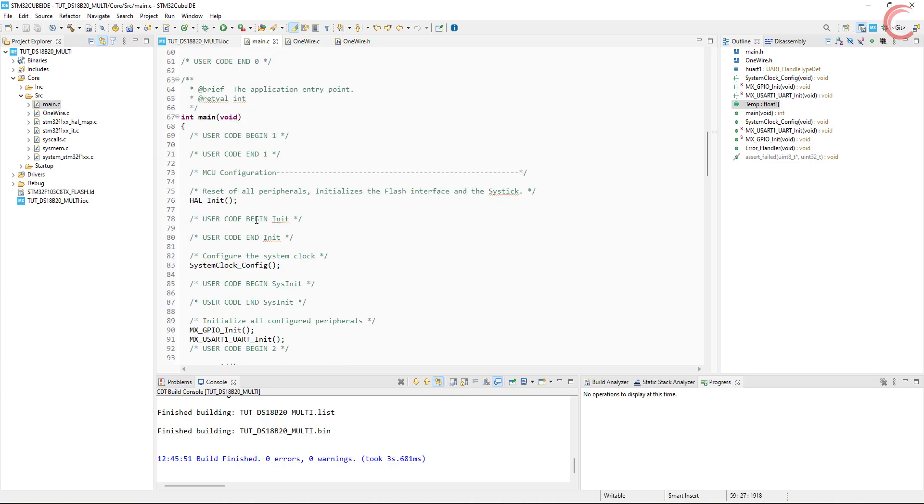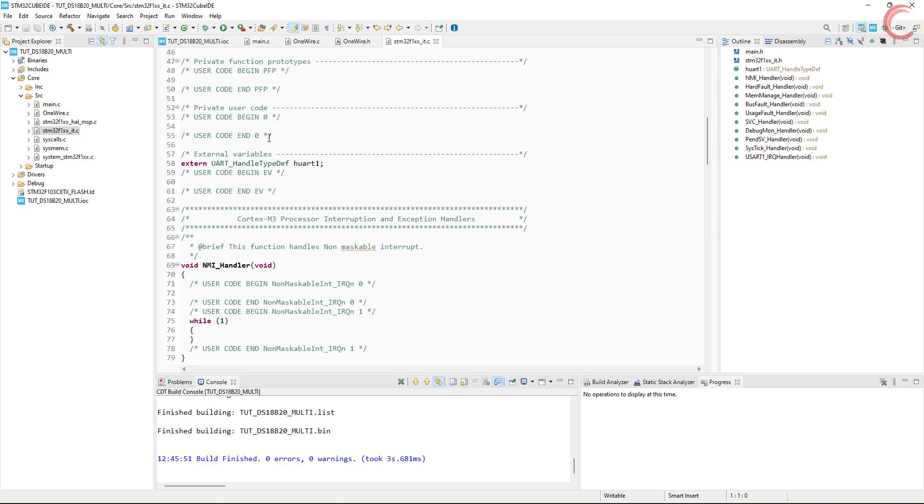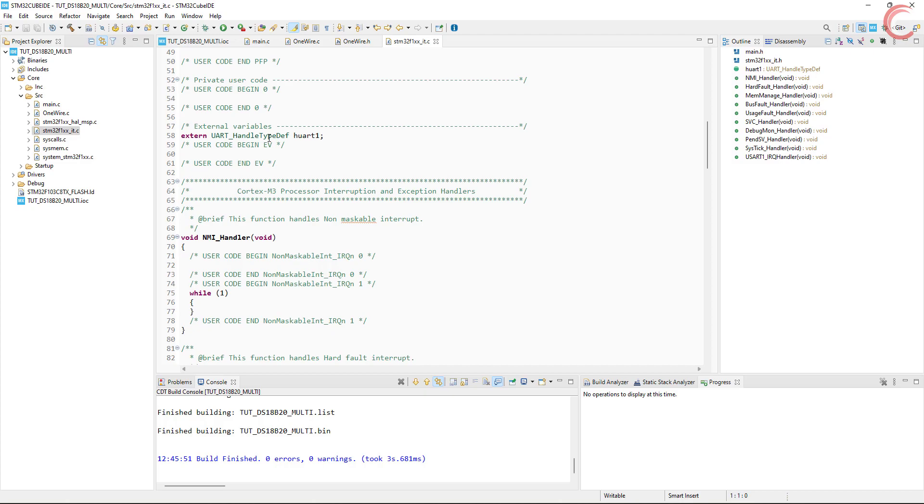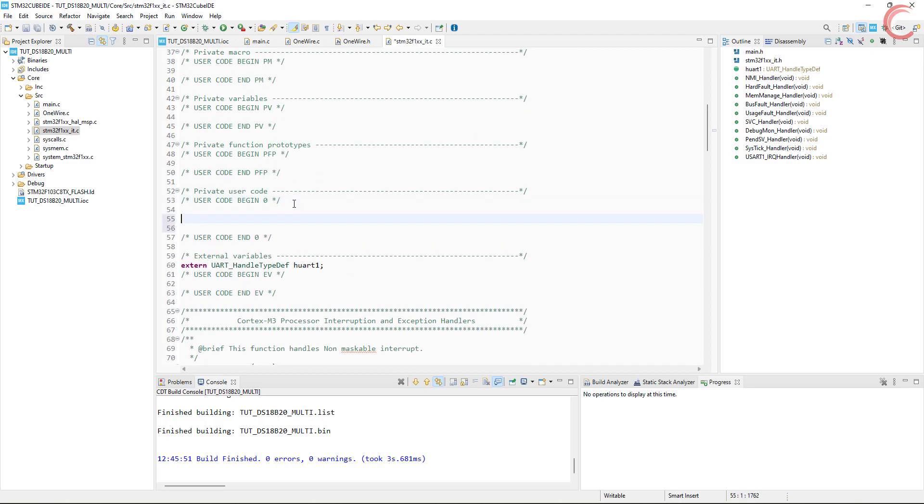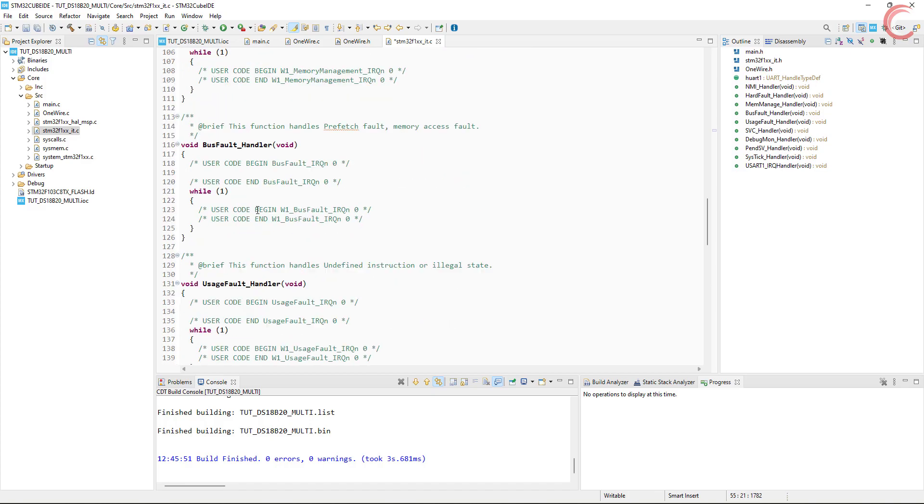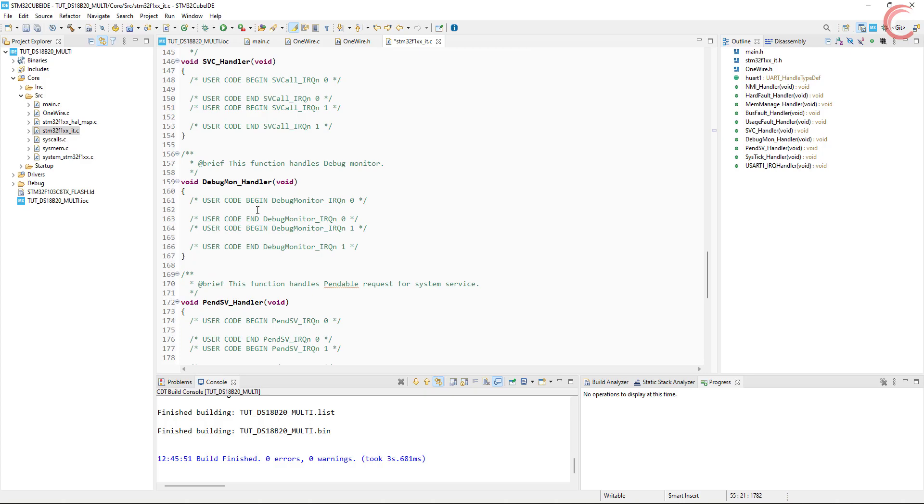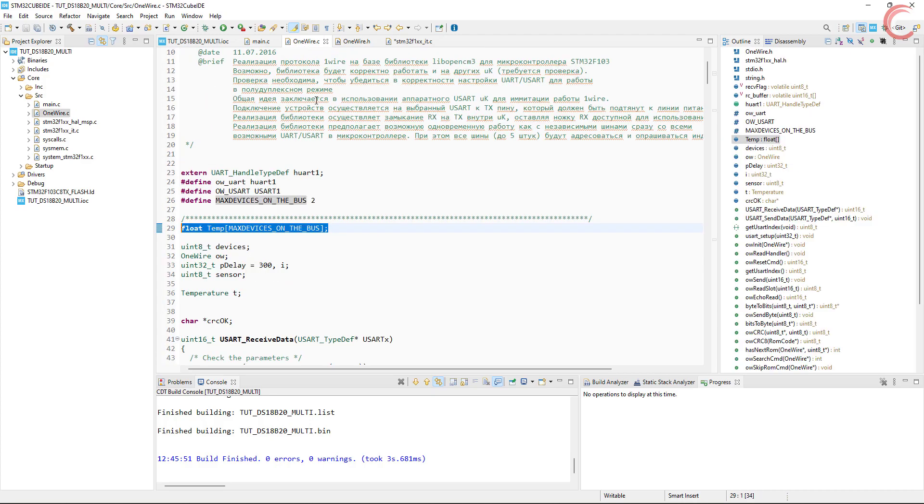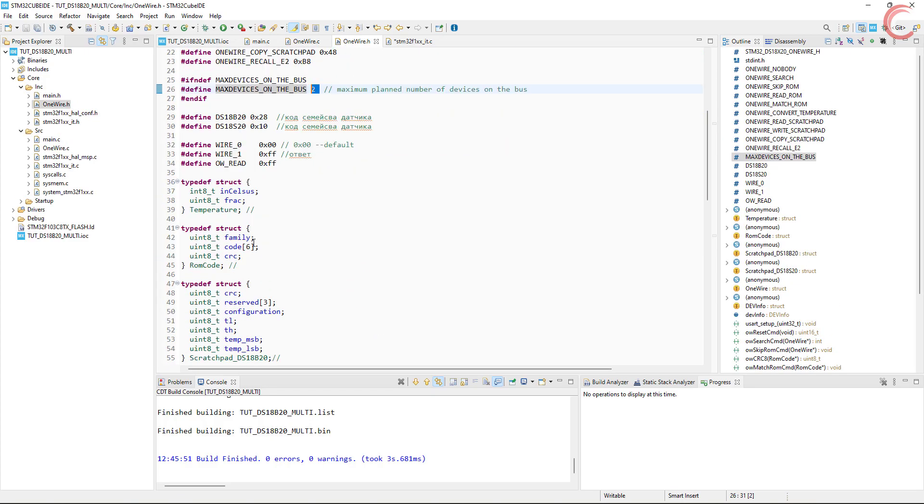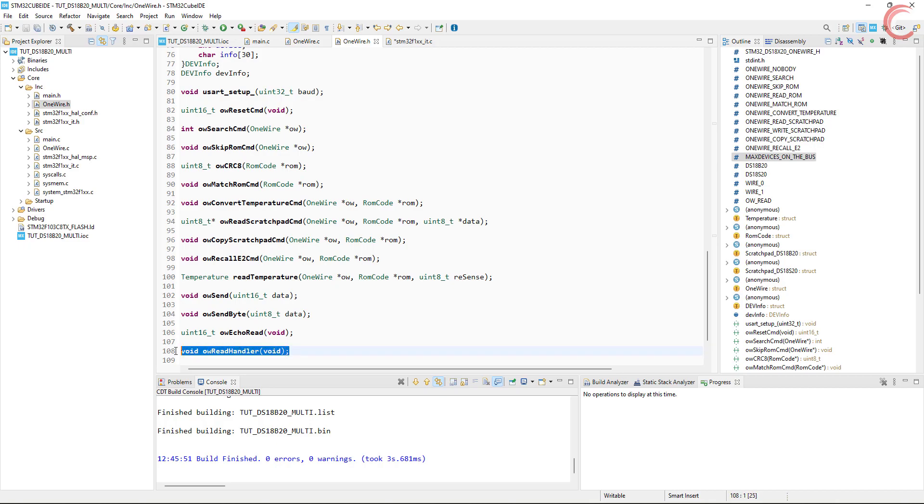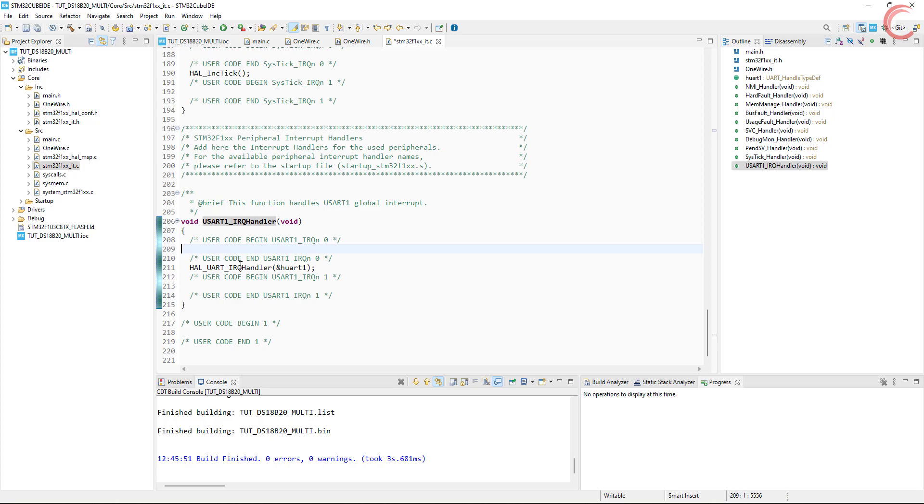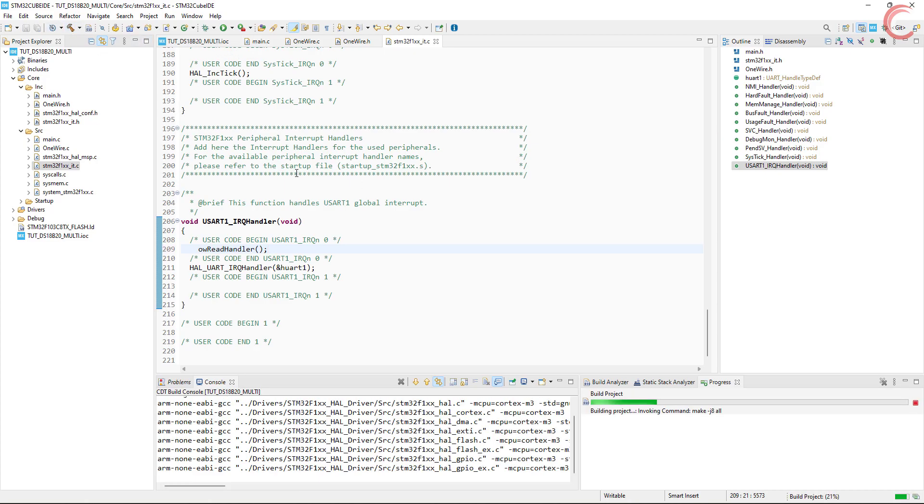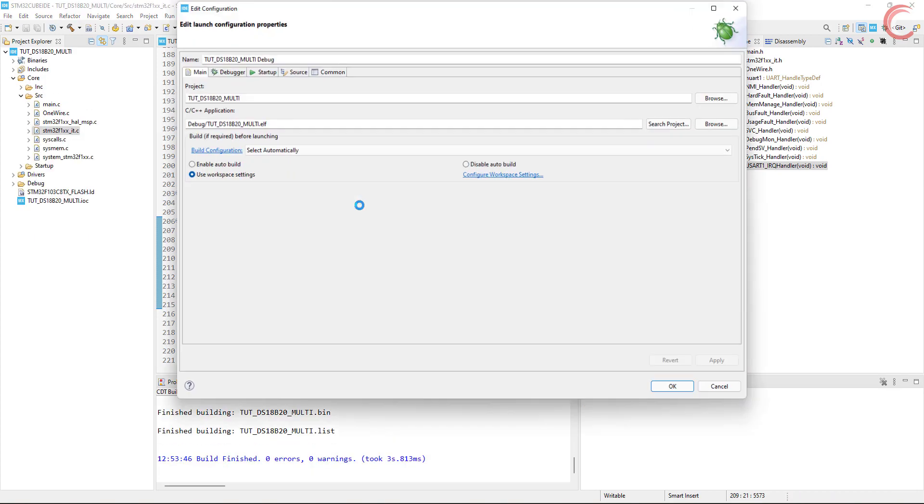Now the final thing we need to do is modify the interrupt callback function. So go to the interrupt.c file. Here we will first include the one wire header file. In the one wire header file, there is a function defined, OW_read_handler. We will call this function in the UART interrupt handler. Make sure you keep it in the user code 0, as it needs to be called before the other interrupt handler. This is it. Now let's build and debug the code.